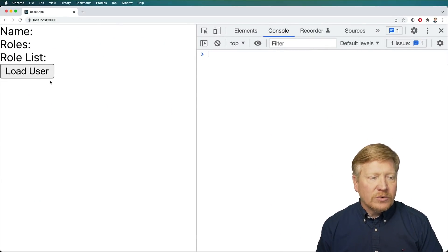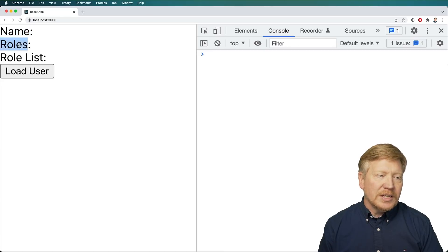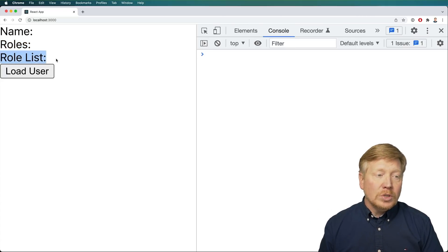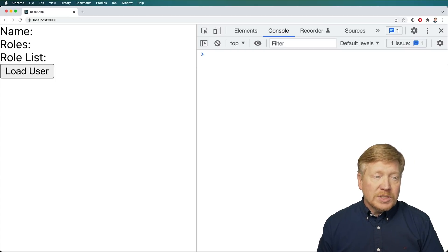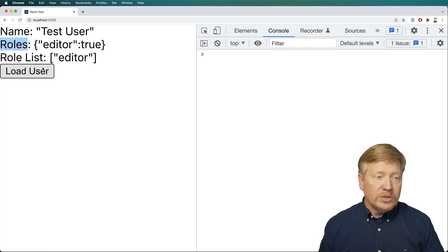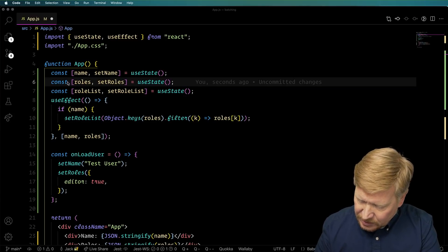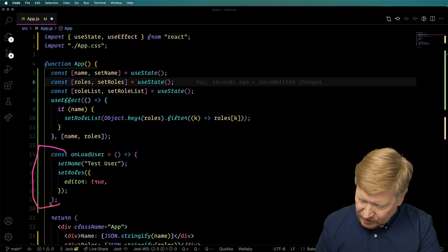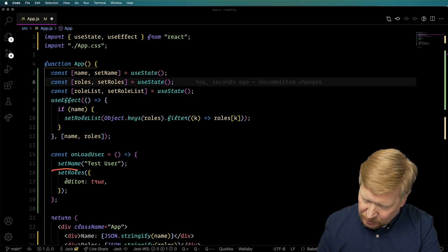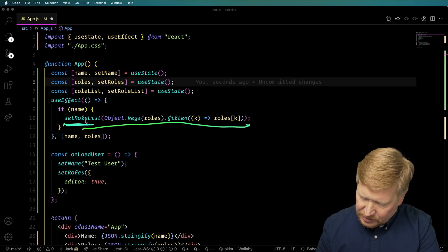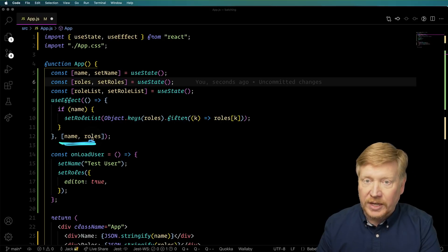Here we have a simple app based on Create React App. We've got the name of a user, which is currently undefined, their roles, which come back as an object where roles have true and false values, and then a role list derived from those roles that just has the keys where you have the role. Let's hit load user — we can see that our test user is an editor. Looking at the code, at the top we have two pieces of state: name and roles. We set them synchronously in the onLoadUser function, which triggers a useEffect that looks at the list of roles and produces the role list, running whenever name or roles changes.